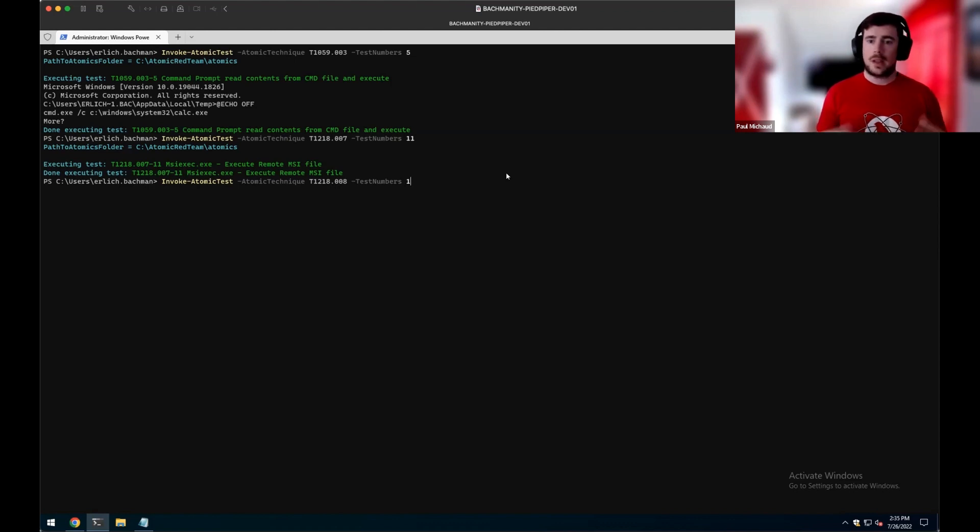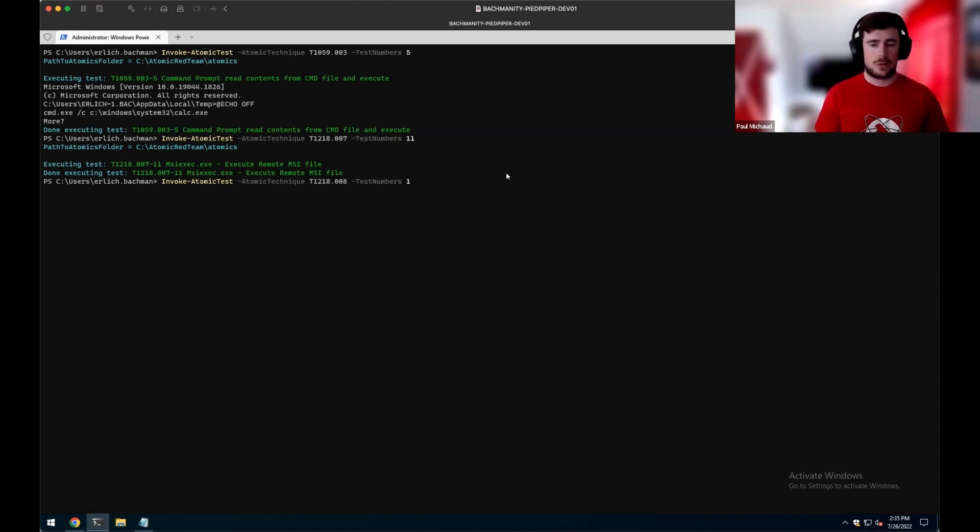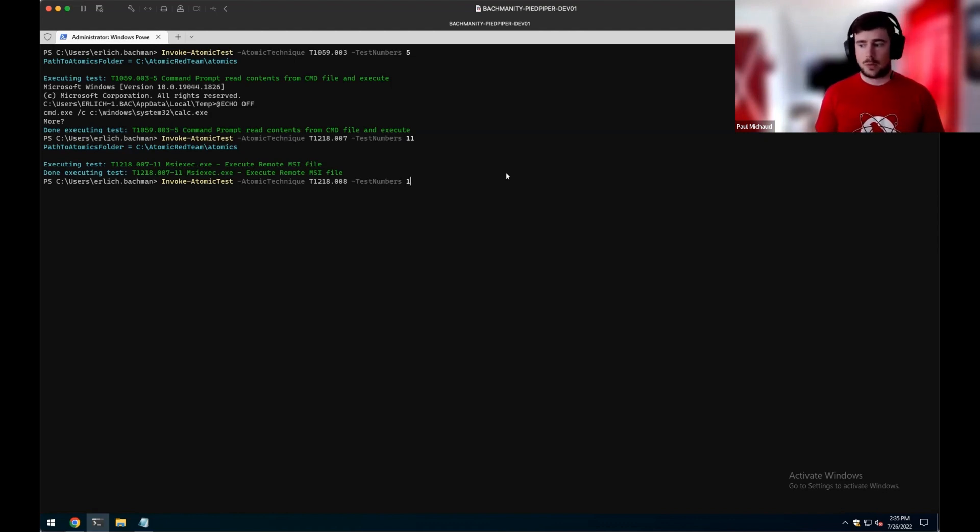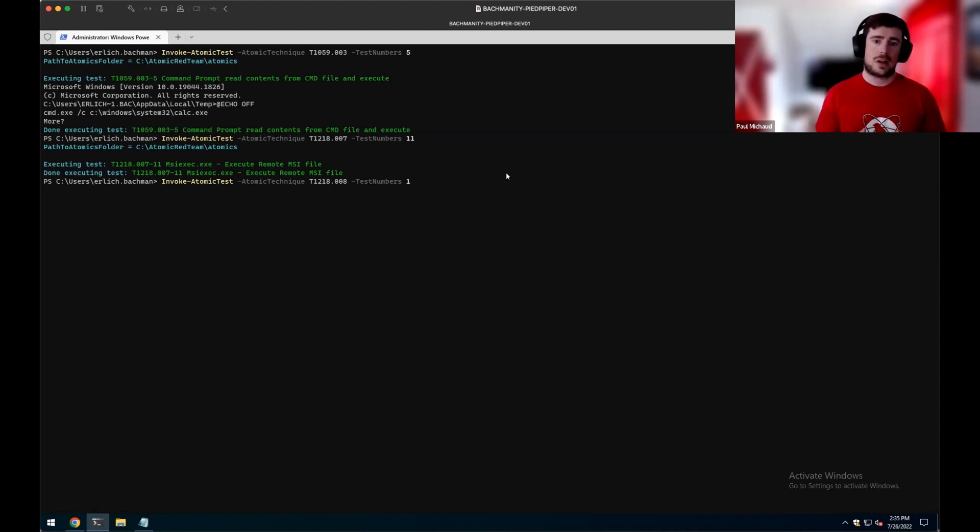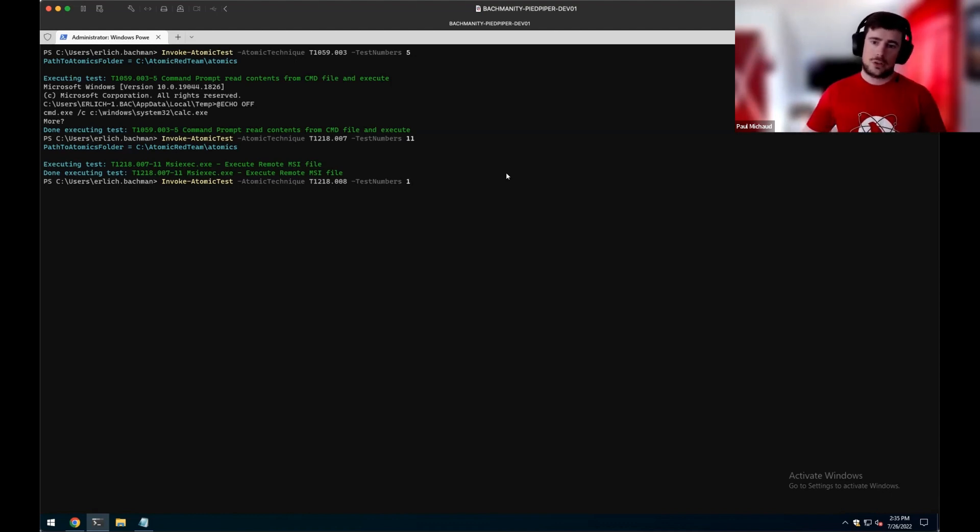In the case, again, of Raspberry Robin, the MSI package would actually bundle these DLLs and then drop them to disk during the installation process, and then ODBCconf would actually be called to register those DLLs to get execution.